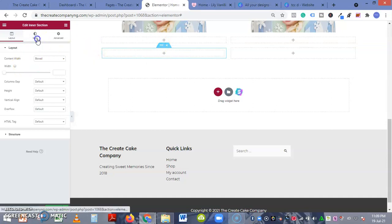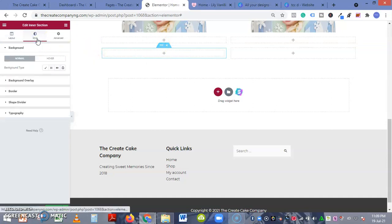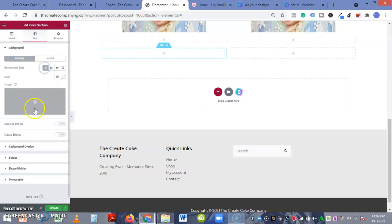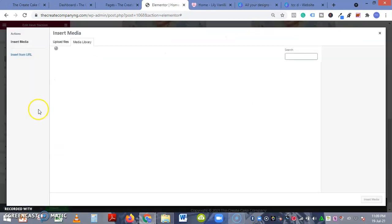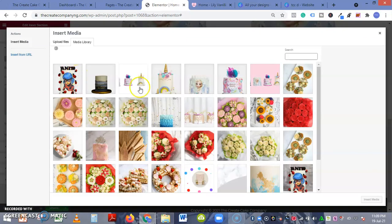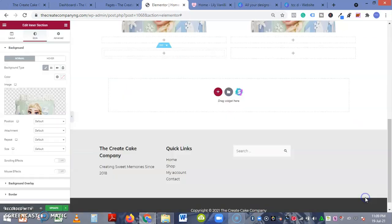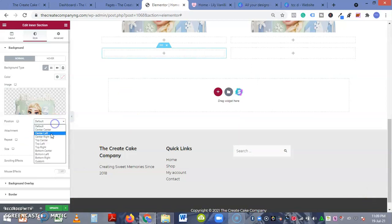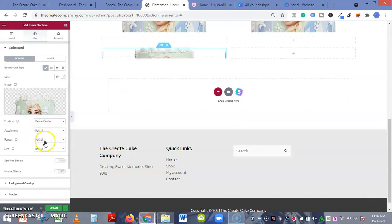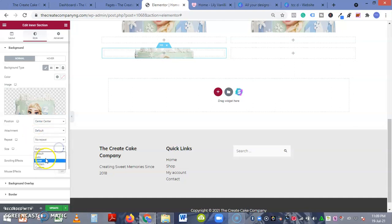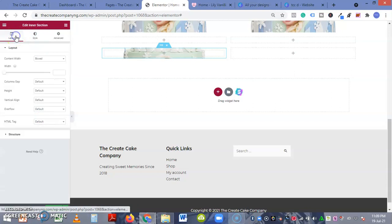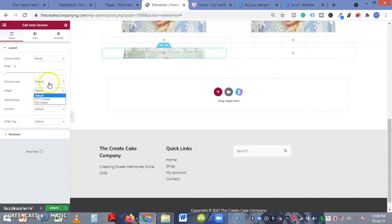You can edit the inner section. When you edit the inner section you can add your image. Let's see, choose your image and add it. So we go position center center, repeats no repeat, cover. Now the reason why I choose the inner section is because in the layouts you'll be able to extend the height.